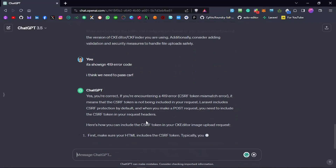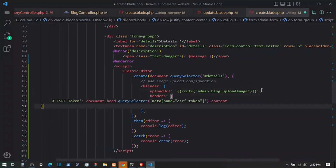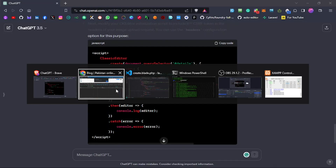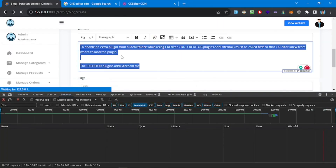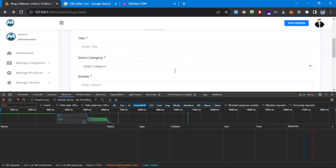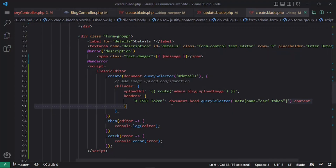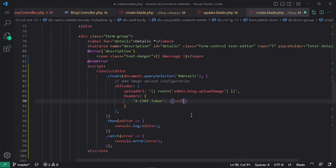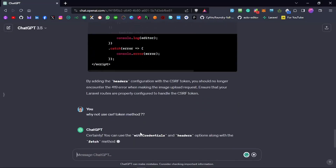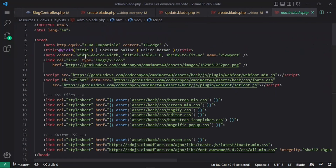ChatGPT suggests passing the CSRF token in the headers. We already have it in the header partially, but let's also add the @csrf Blade directive. We try again and still get an error. Looking at the console, there are CSRF-related errors. ChatGPT suggests using csrf_token() — the PHP function. Let's check the admin layout header.